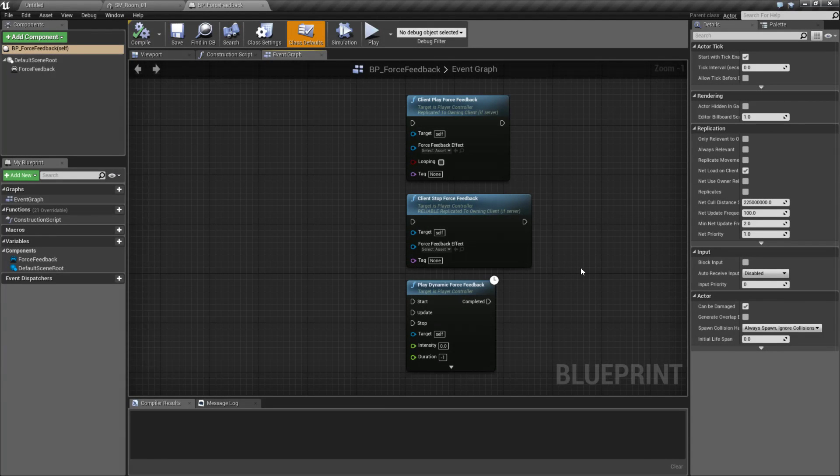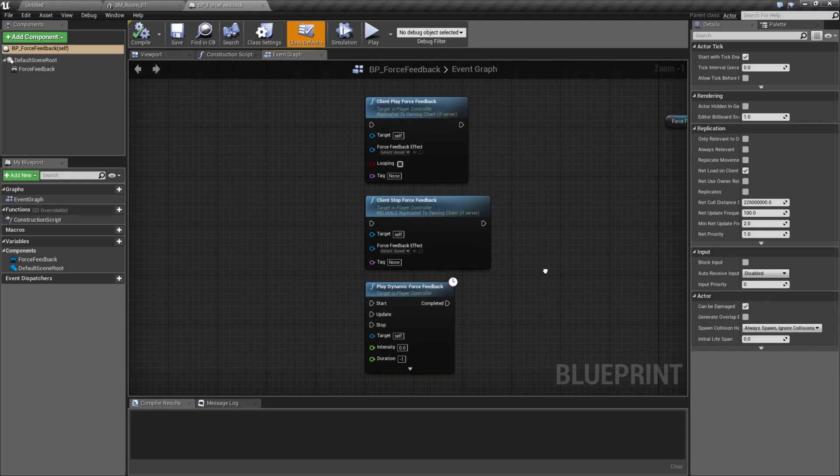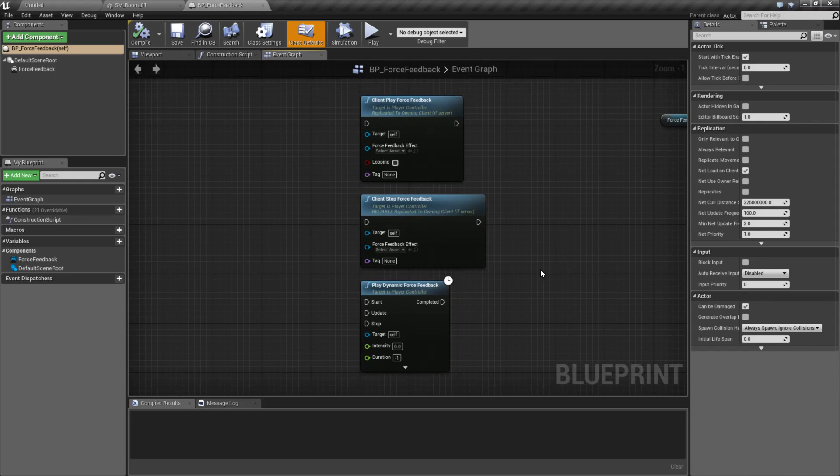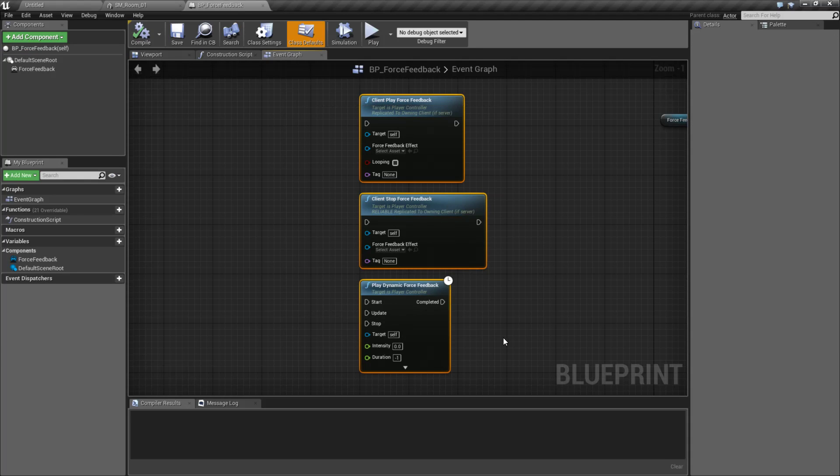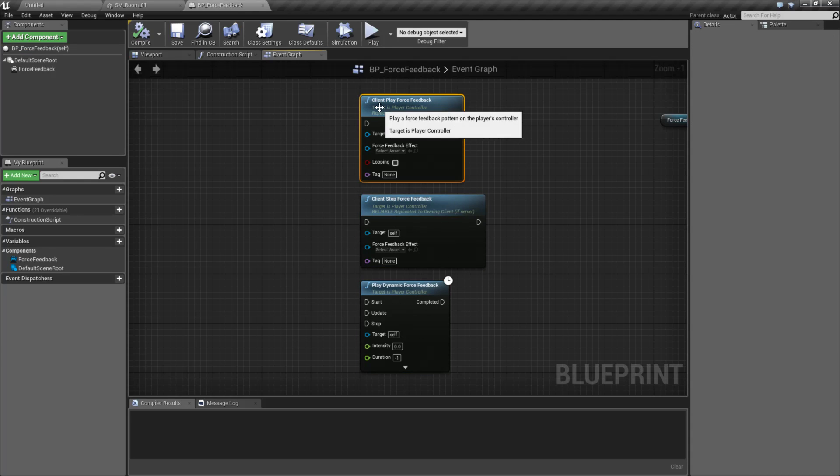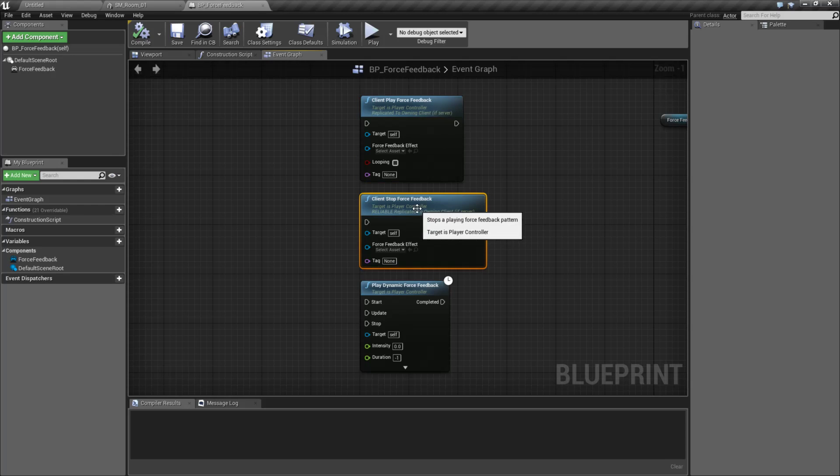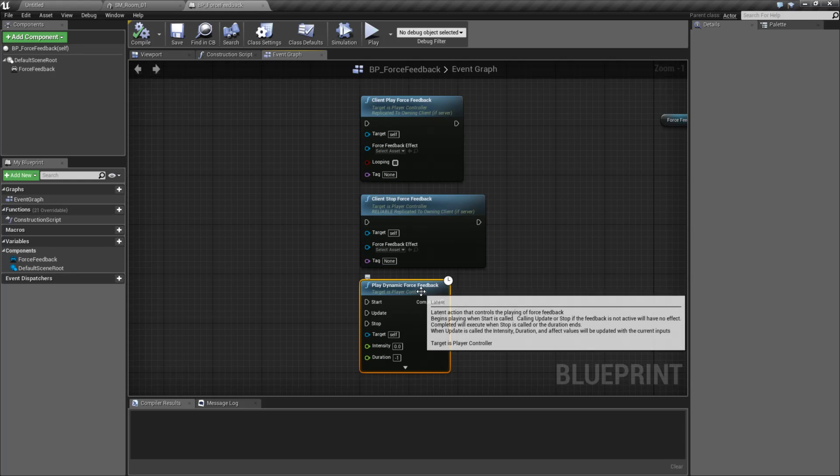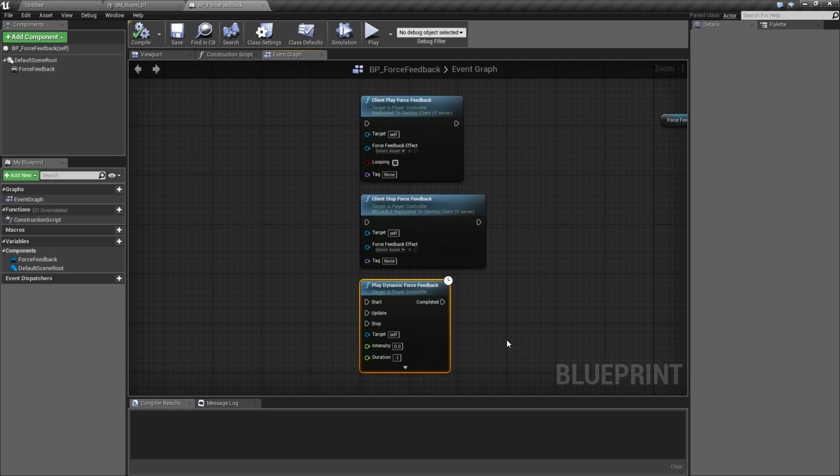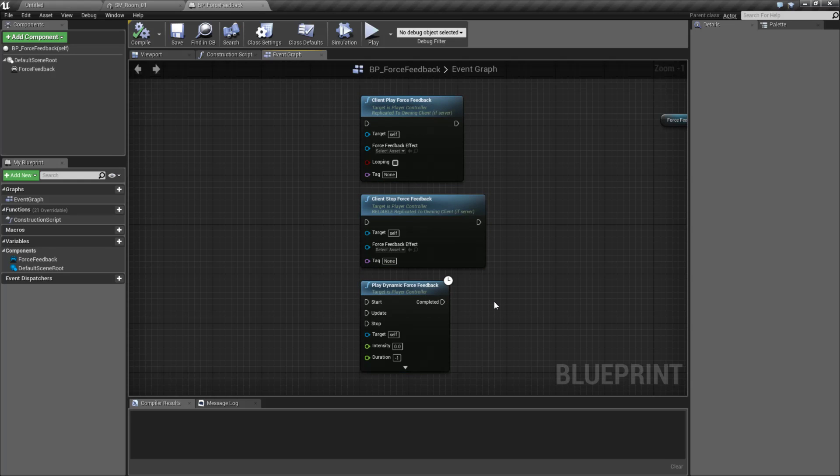The new Force Feedback component is now a component that is added to your blueprint, and it allows you to have better control over Force Feedback. Prior to 4.15, you had these three nodes. You had the ability for the client to play Force Feedback, Stop Force Feedback, and then also Dynamic Force Feedback. But you'll notice these are targeting the player controller.